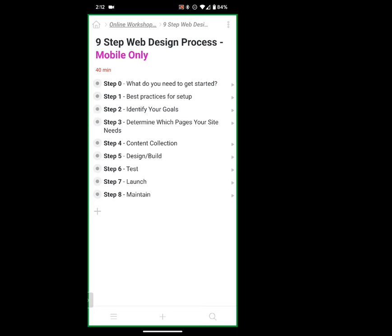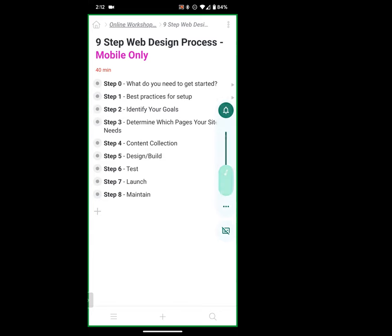No questions at this stage, so it sounds like we've got a foundation to build from. Please go ahead and show us.